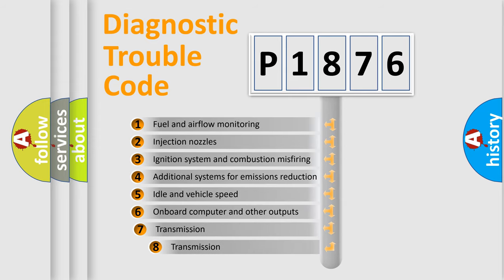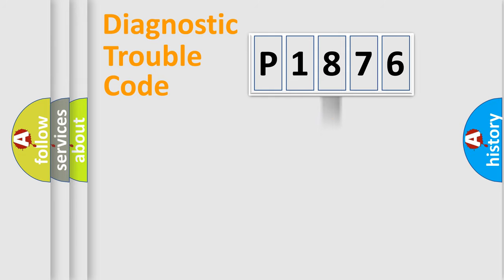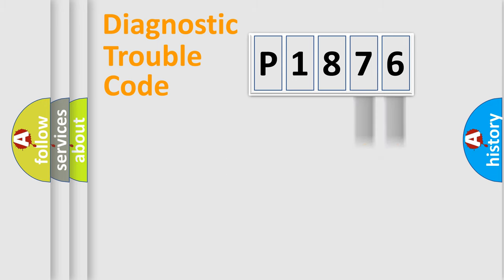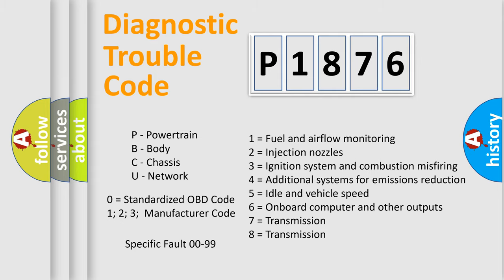The third character specifies a subset of errors. The distribution shown is valid only for the standardized DTC code. Only the last two characters define the specific fault of the group. Let's not forget that such a division is valid only if the second character code is expressed by the number zero.